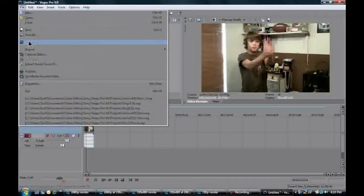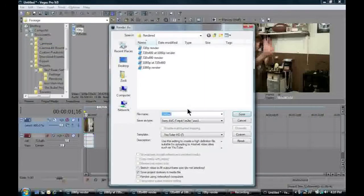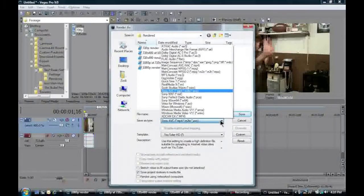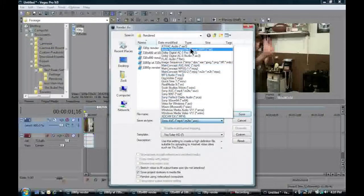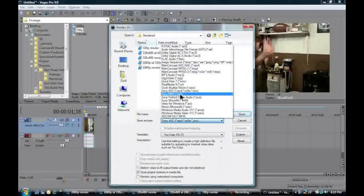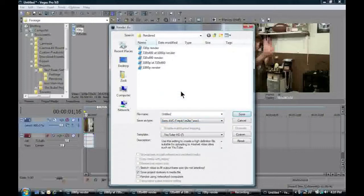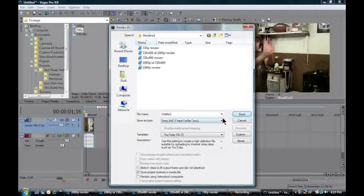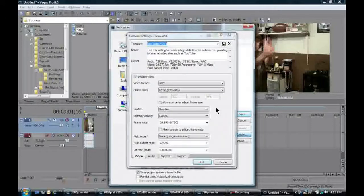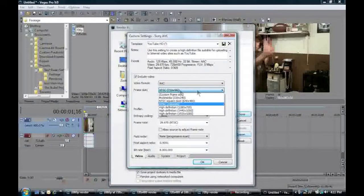And so then we can go here to the Render As. And I personally like this Sony AVC MP4, because it's pretty good quality and the files are decently small. So that's just my favorite one. You can pick any template. It doesn't really matter. But I'm going to just click Custom. And of course, you want to include video, obviously.